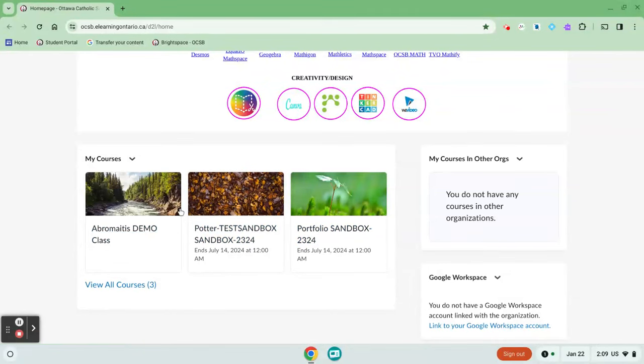If you are taking an eLearning course with another school board, your courses are going to show up here under My Courses in Other Orgs.